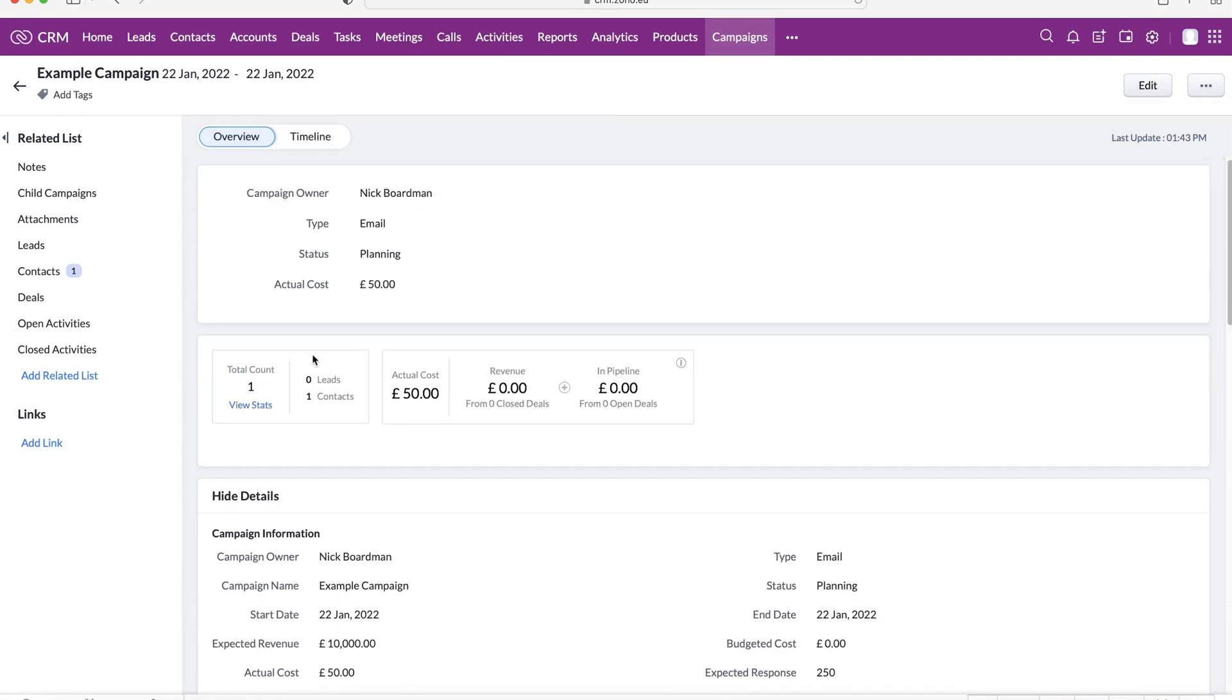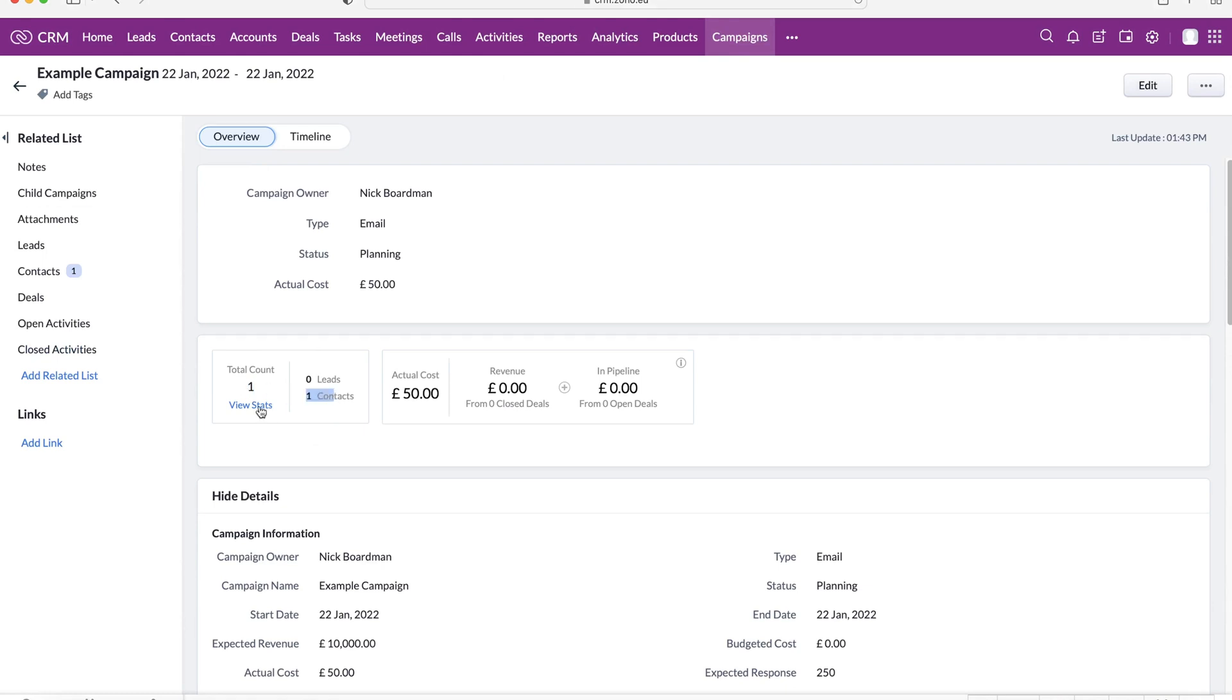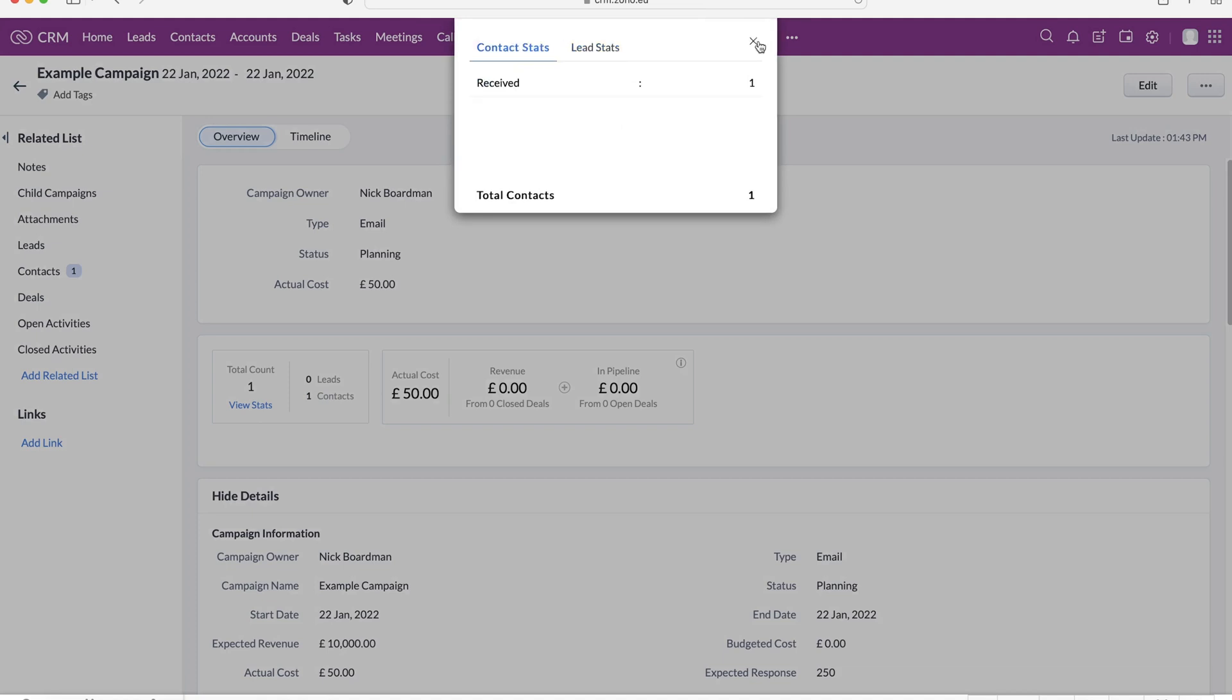If we scroll back up, we can see that the count, total count of one, and we've got one contact. If we press the view stats button, we can see the status of these as well. So you can get some really good information from just associating the contacts, et cetera, with the campaigns.